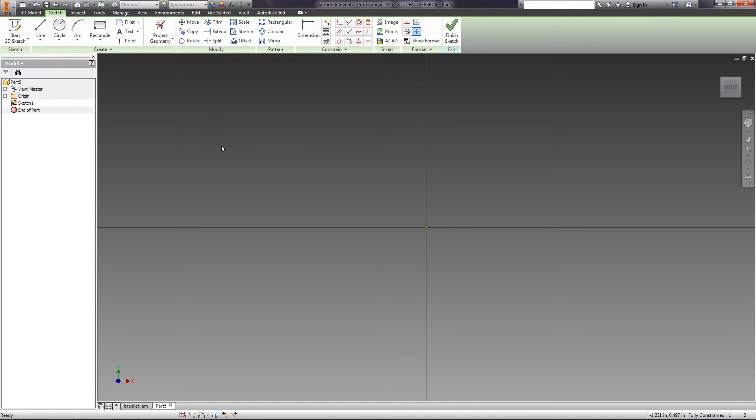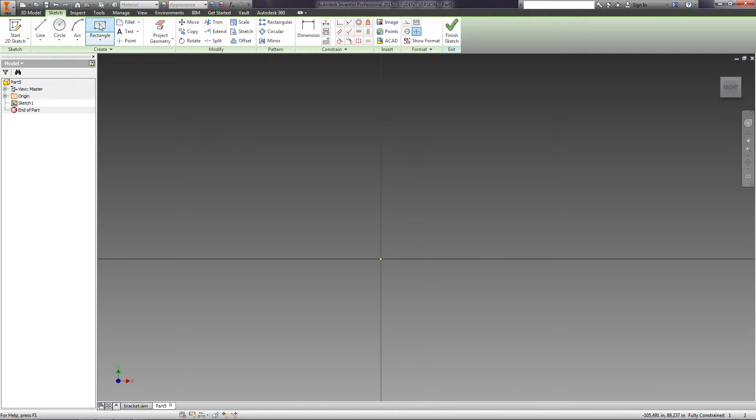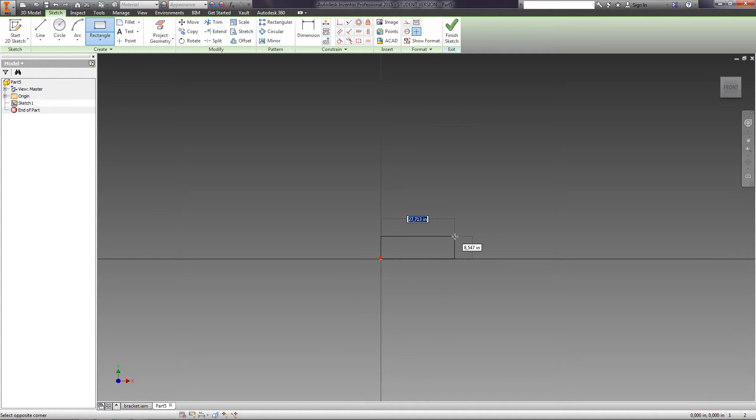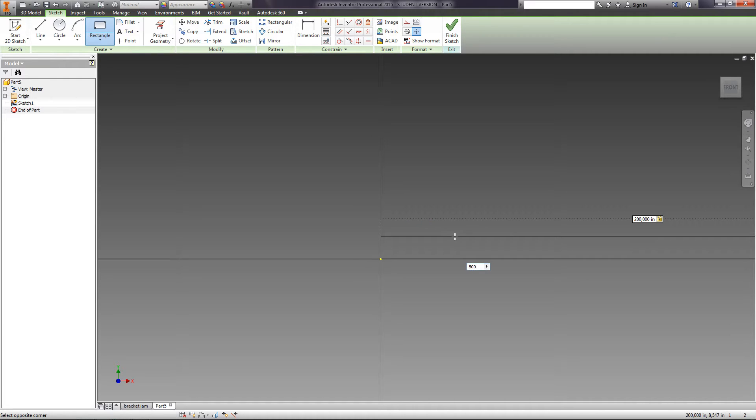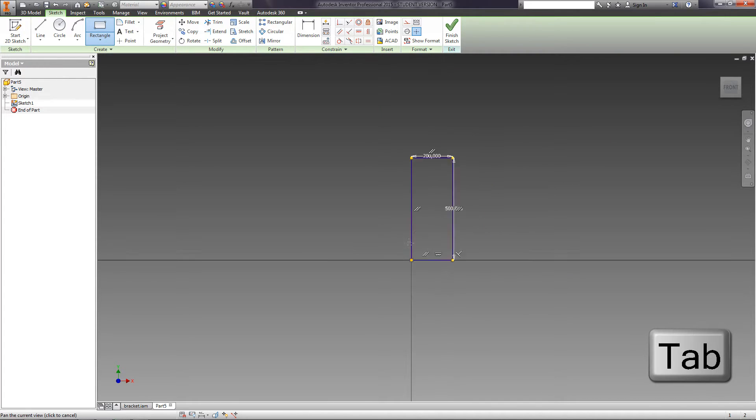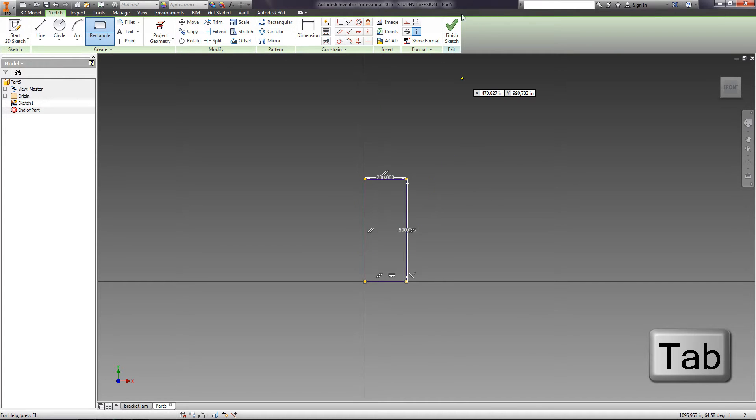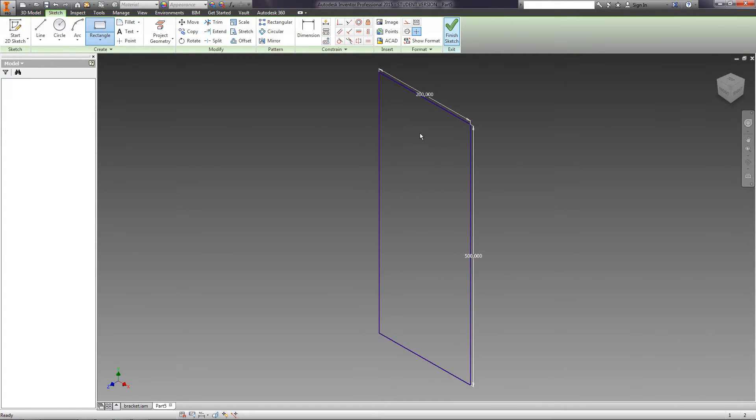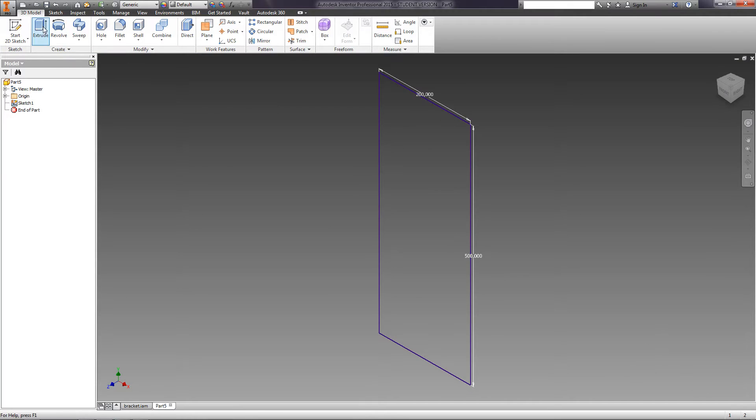In the sketch, draw a rectangle 200 x 500 mm with the starting point on the origin. Select Rectangle, specify the start point, enter 200 on the keyboard, then press Tab 500 and press Enter. Finish Sketch.